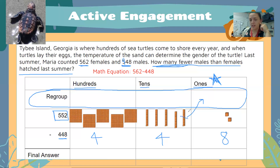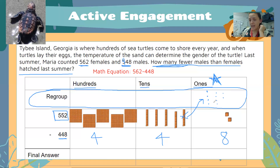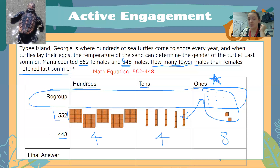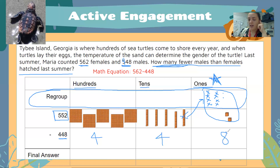We need to regroup a 10 and make 10 ones. Now can we take away eight? Yes, we can — we now have 12 ones. We can cross out eight ones now: 1, 2, 3, 4, 5, 6, 7, and 8. I have crossed out all eight ones. How many am I left with? If you got four, you are correct.